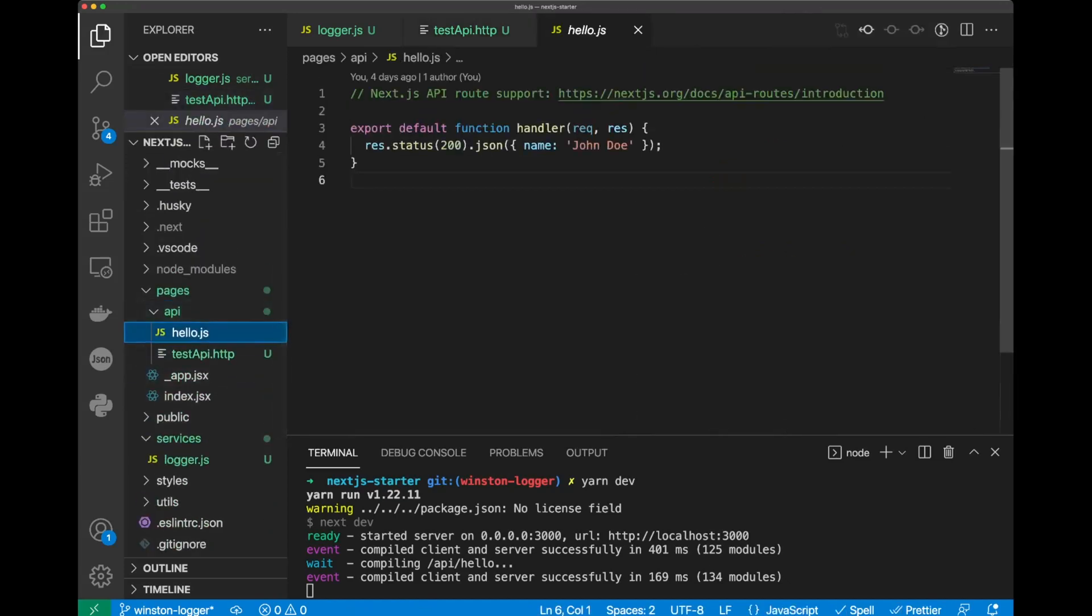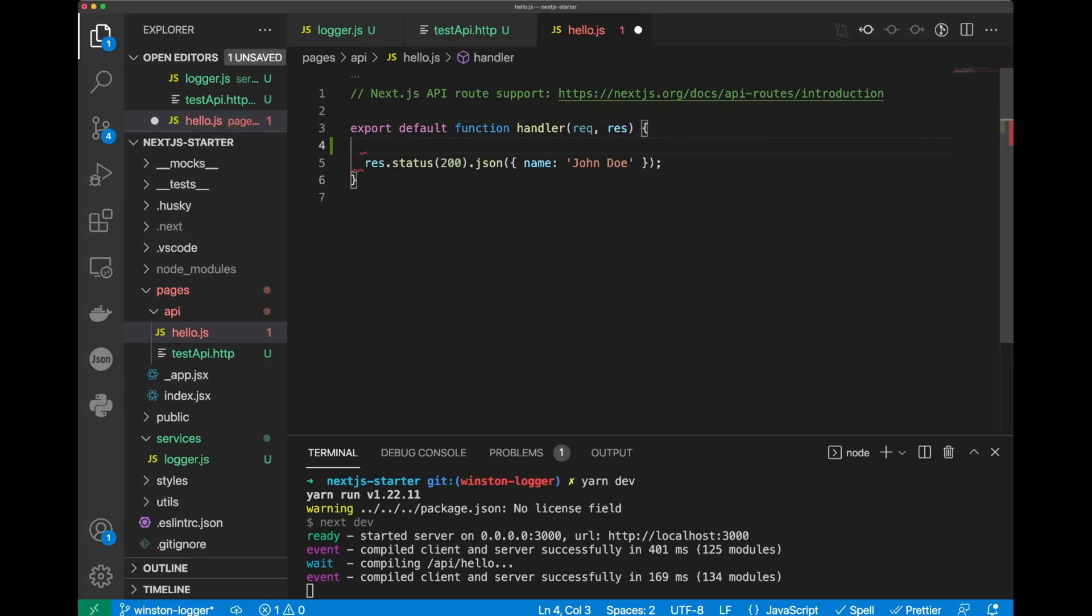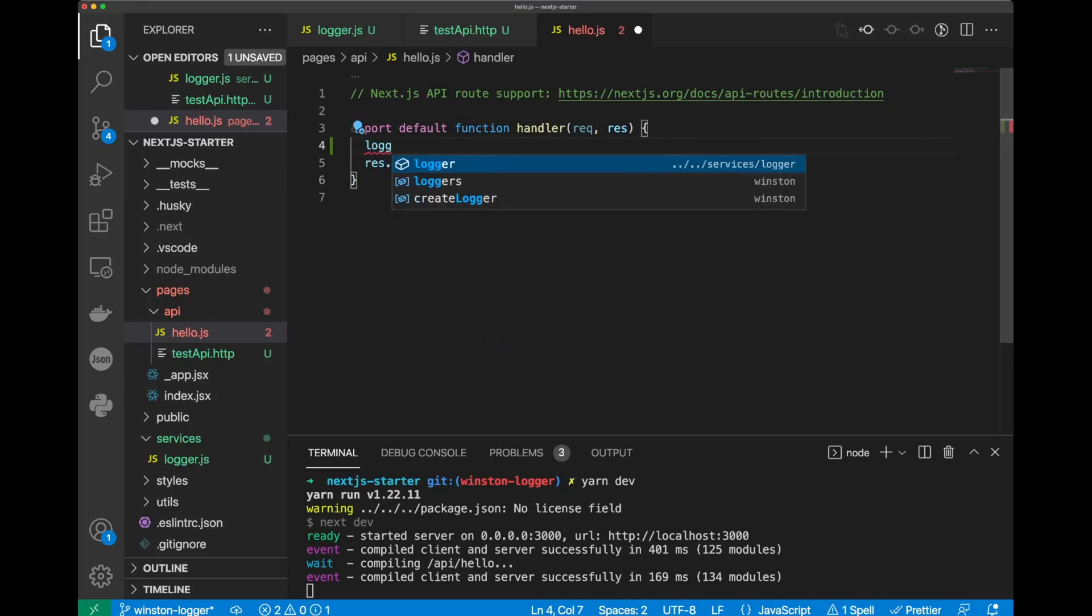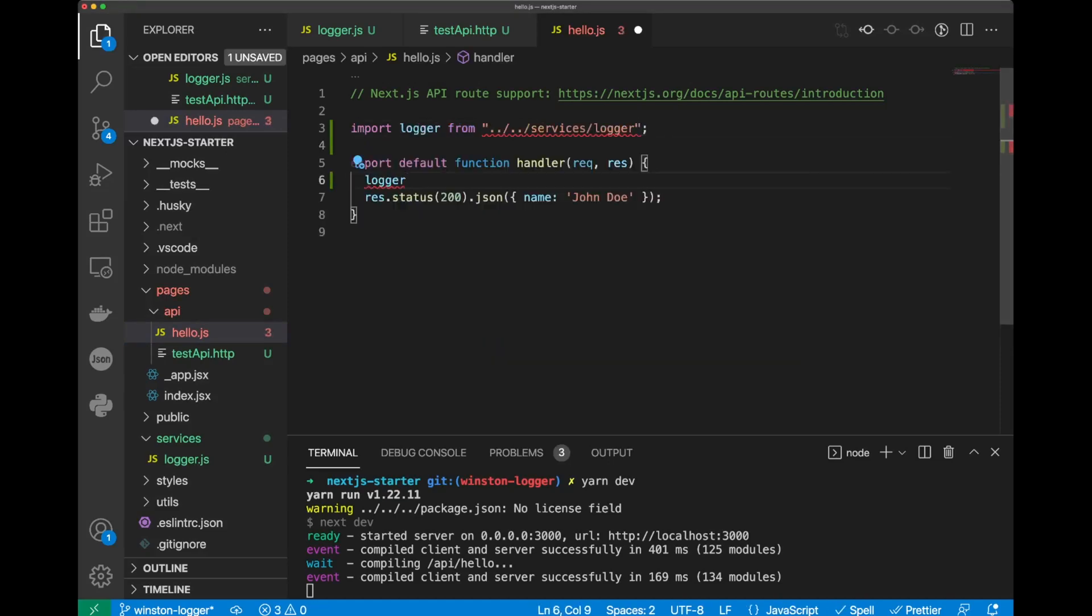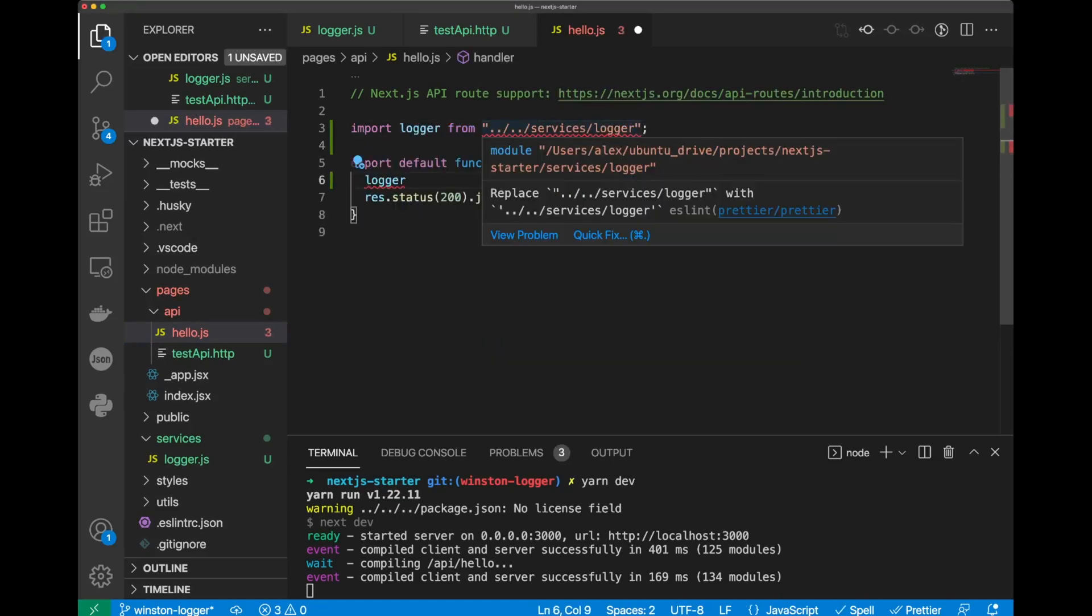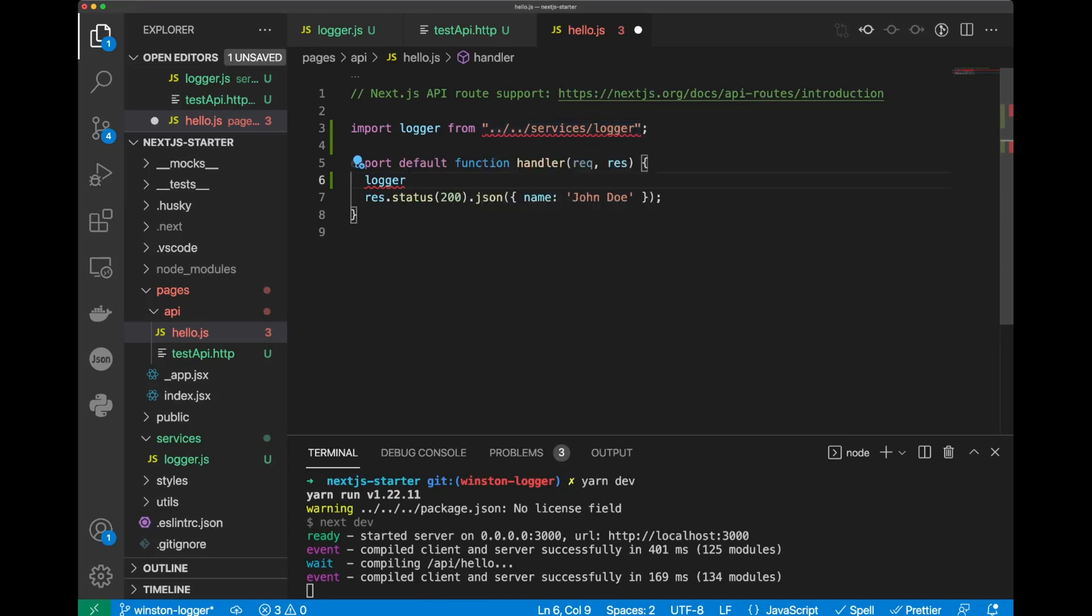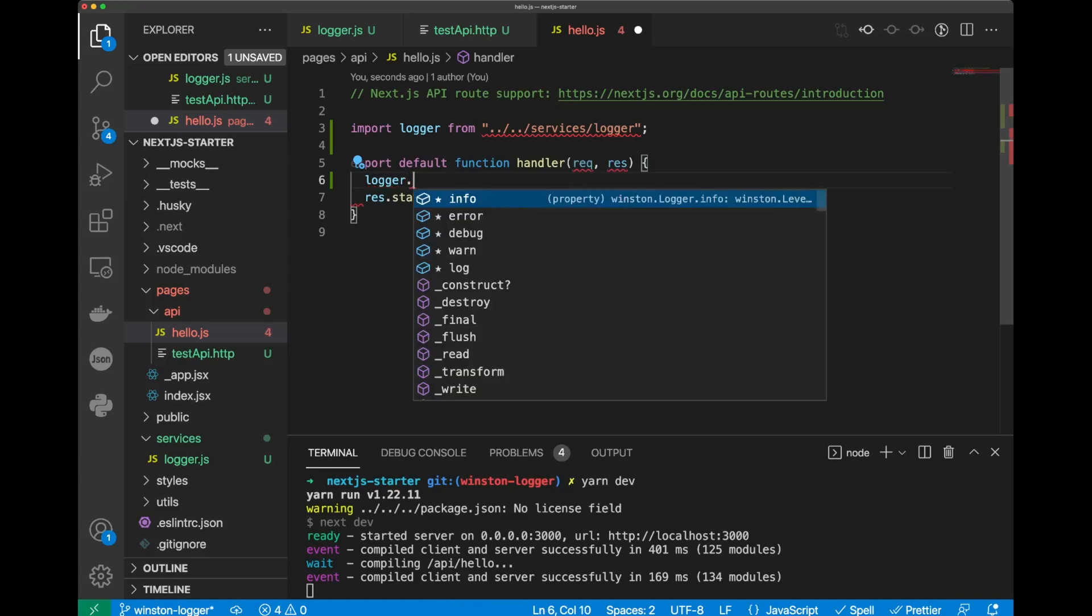So, this file receives the HTTP request and responds with a name John Doe. Let's log the headers of the request. We can do logger, and you can see that we got logger import automatically here.